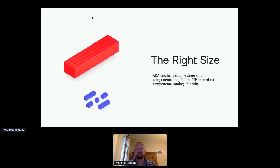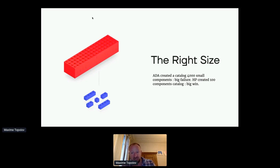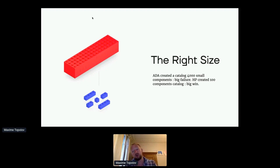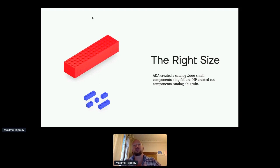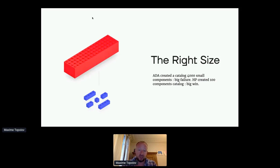The second rule is the right size. Many years ago, ADA created a catalog of 4,000 small components, and it was a big failure. While at the same time, HP in telecommunications created just a hundred-component catalog, and it was a big win in the industry. So the right size matters — if your components are too big, there will be a lot of customization and forking each time you implement them. If they're too small, you end up with too much overcommunication and overly complicated systems.